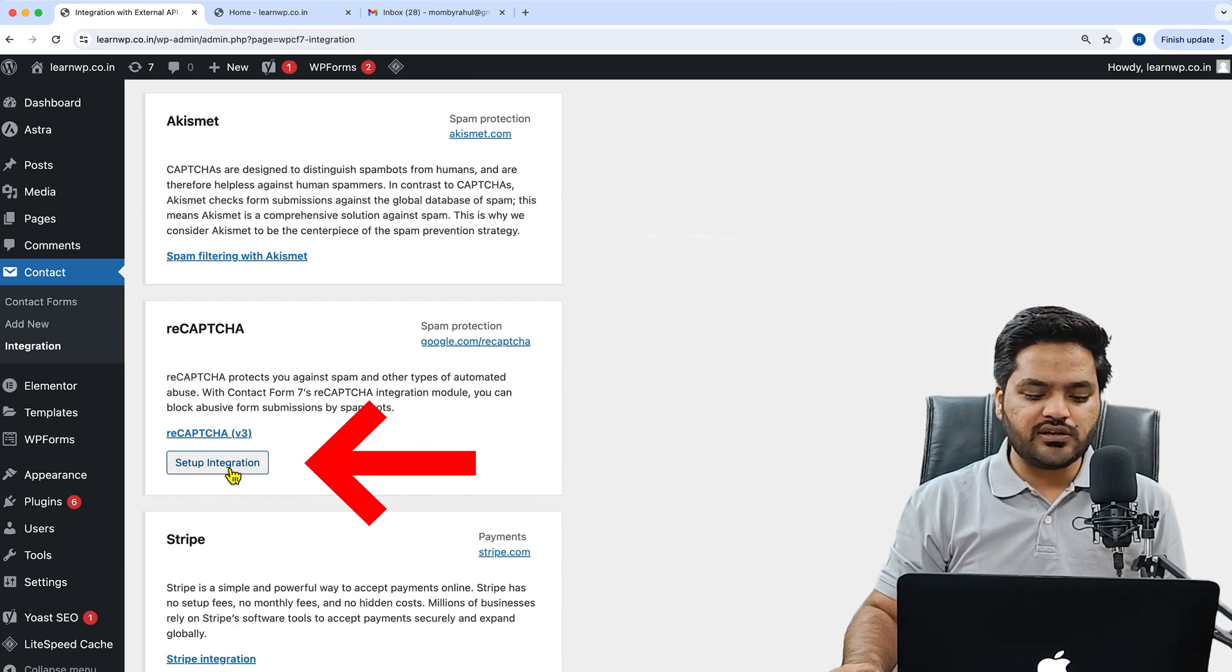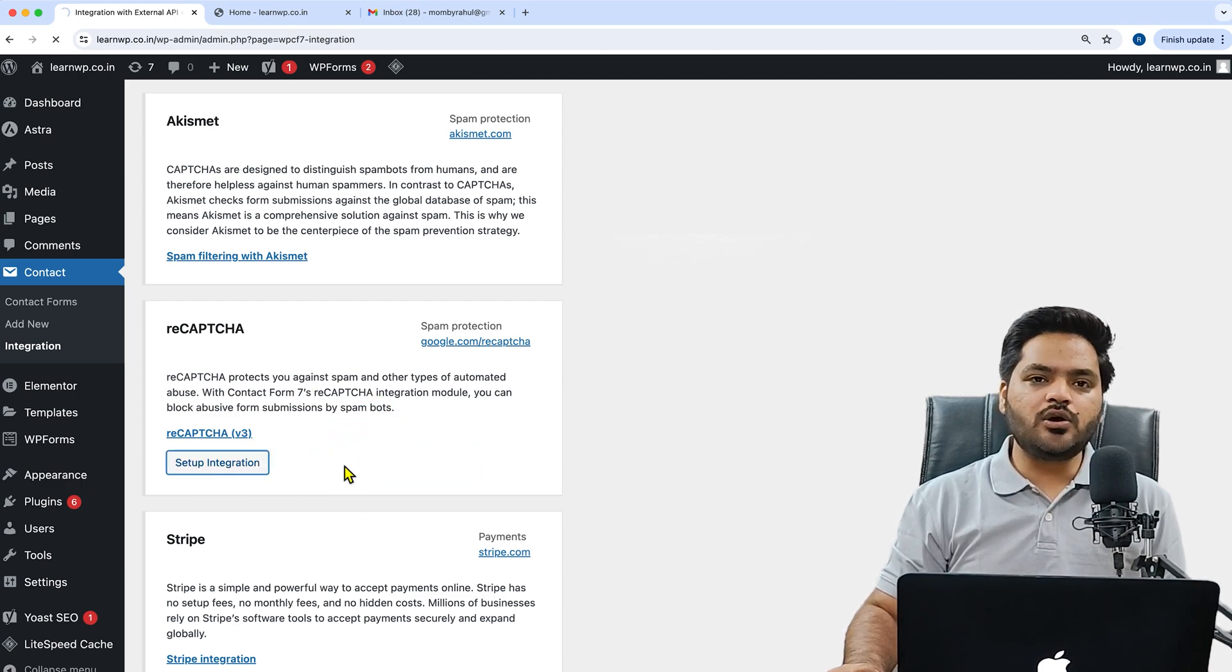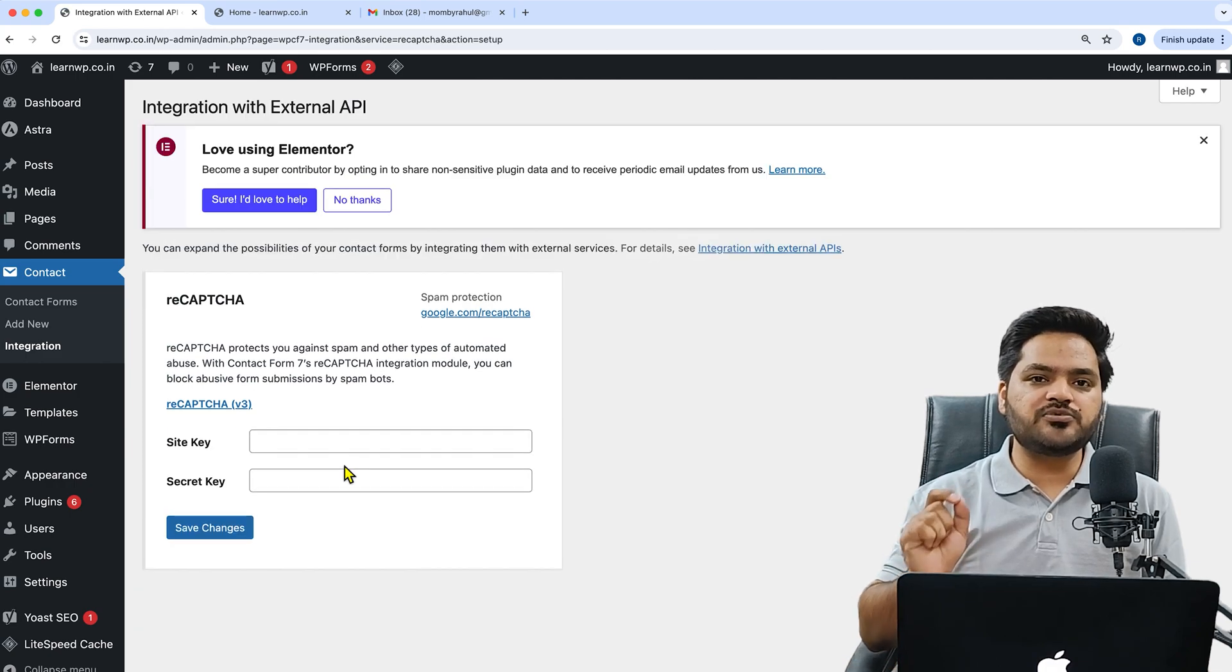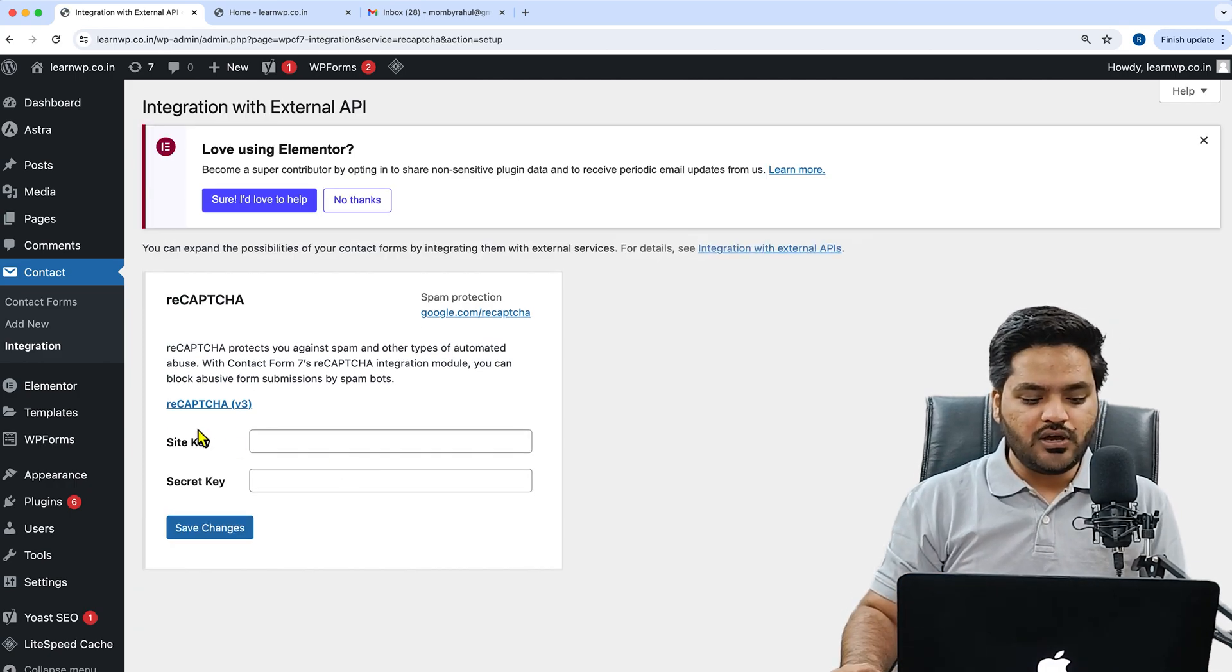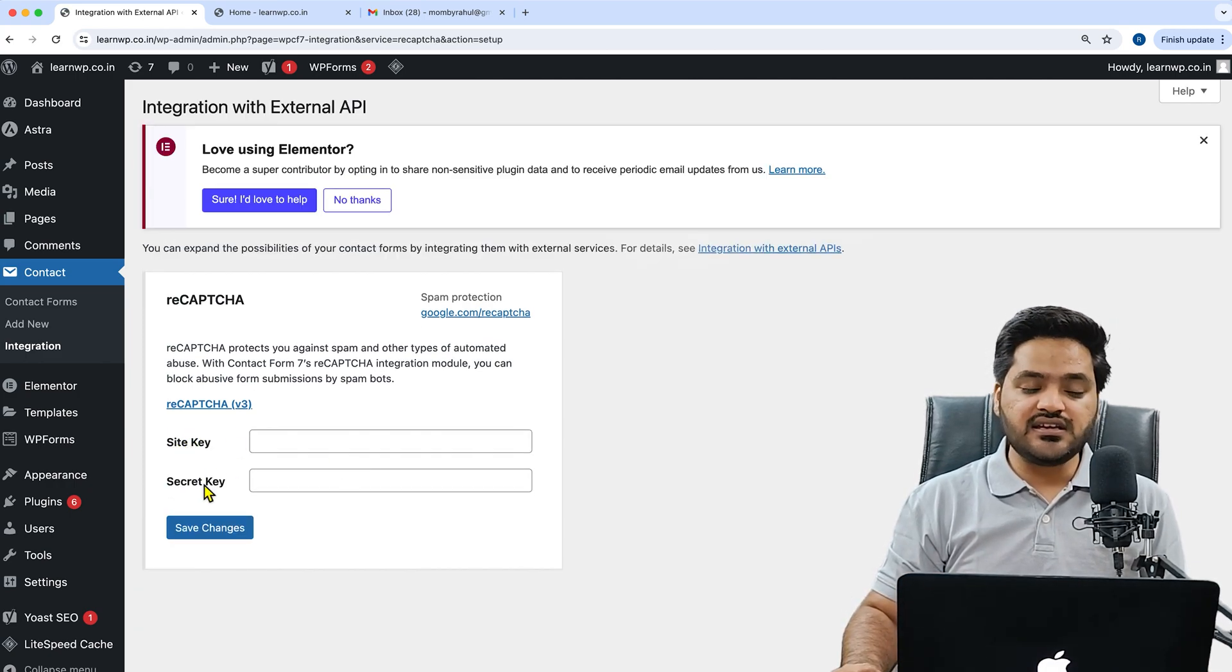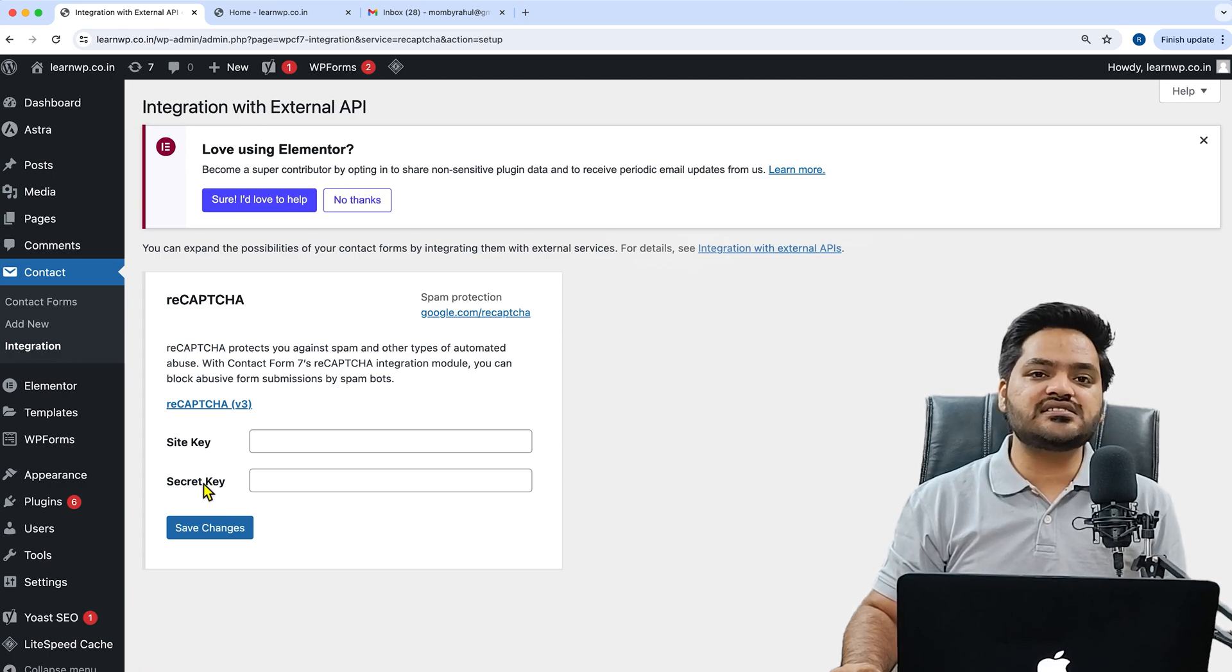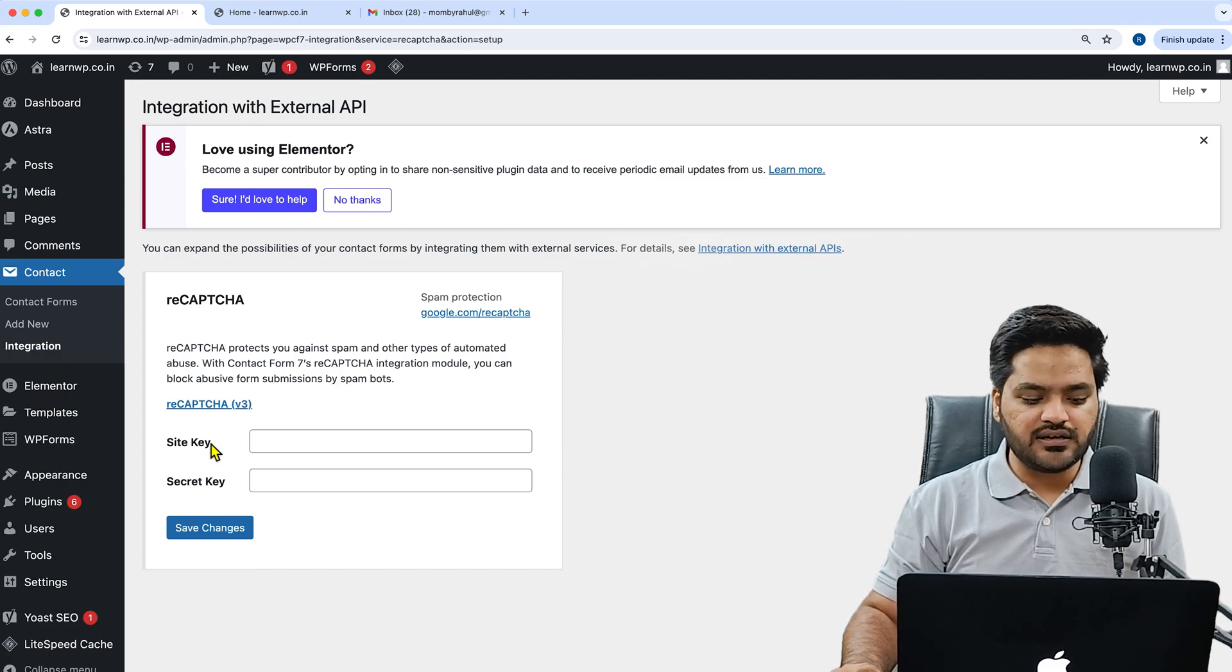Click on Setup Integration. Right now we are using reCAPTCHA version 3. Now it is asking for site key and secret key. Now from where do we get this site key and secret key?